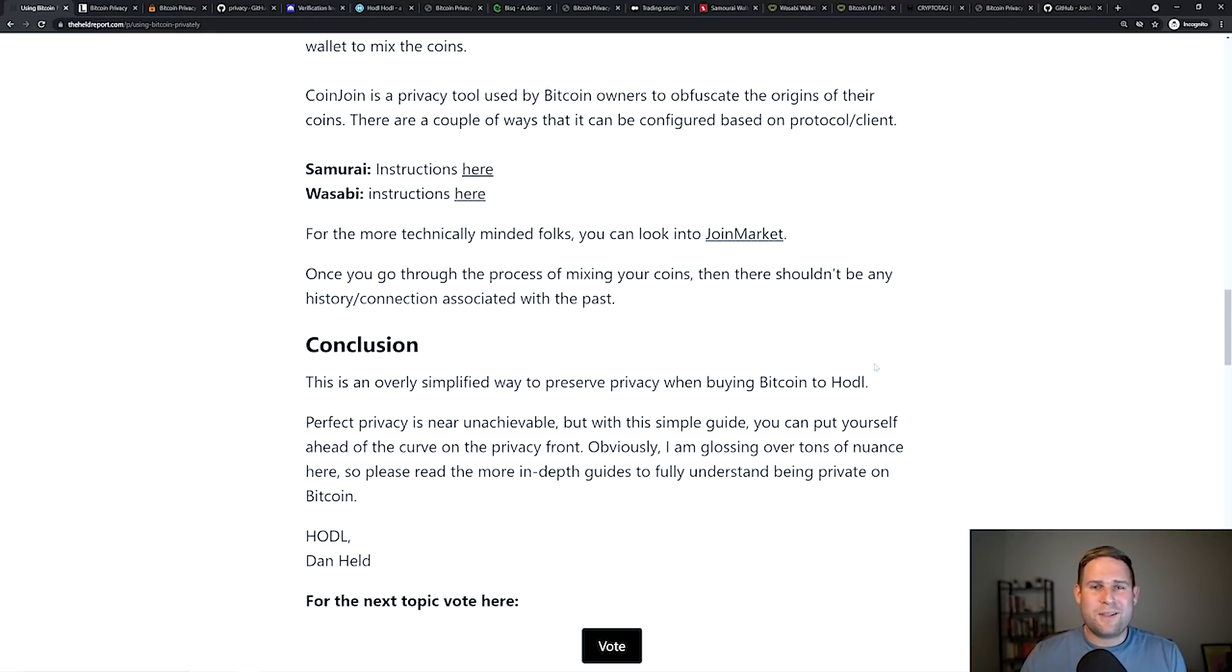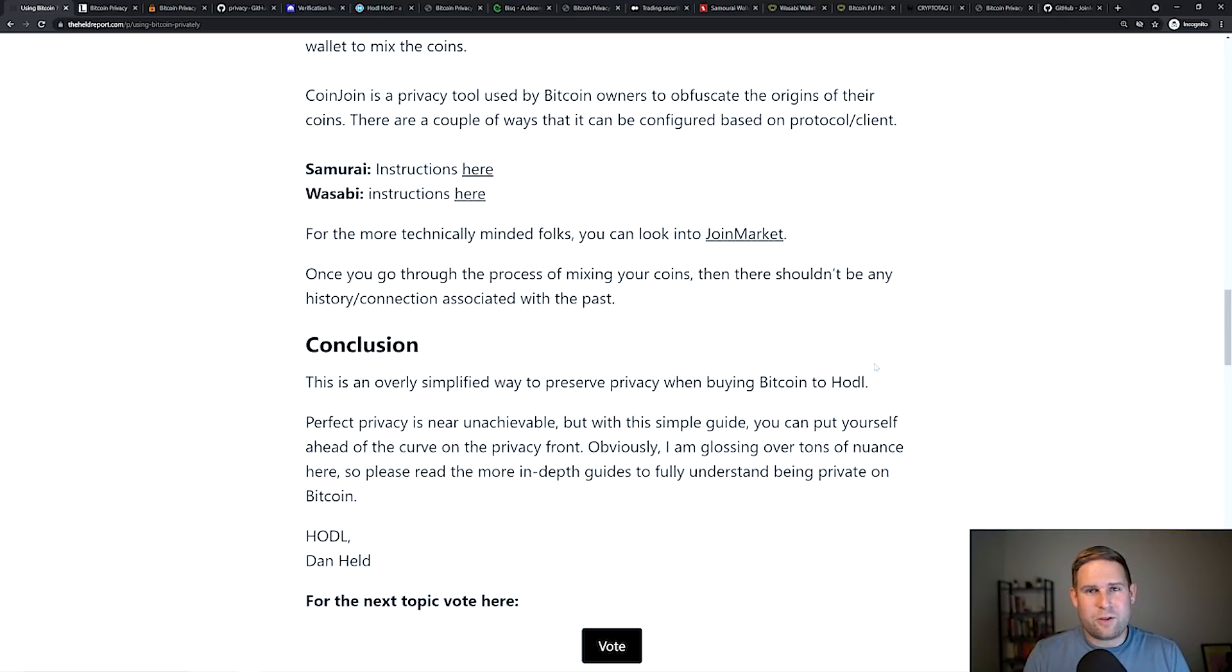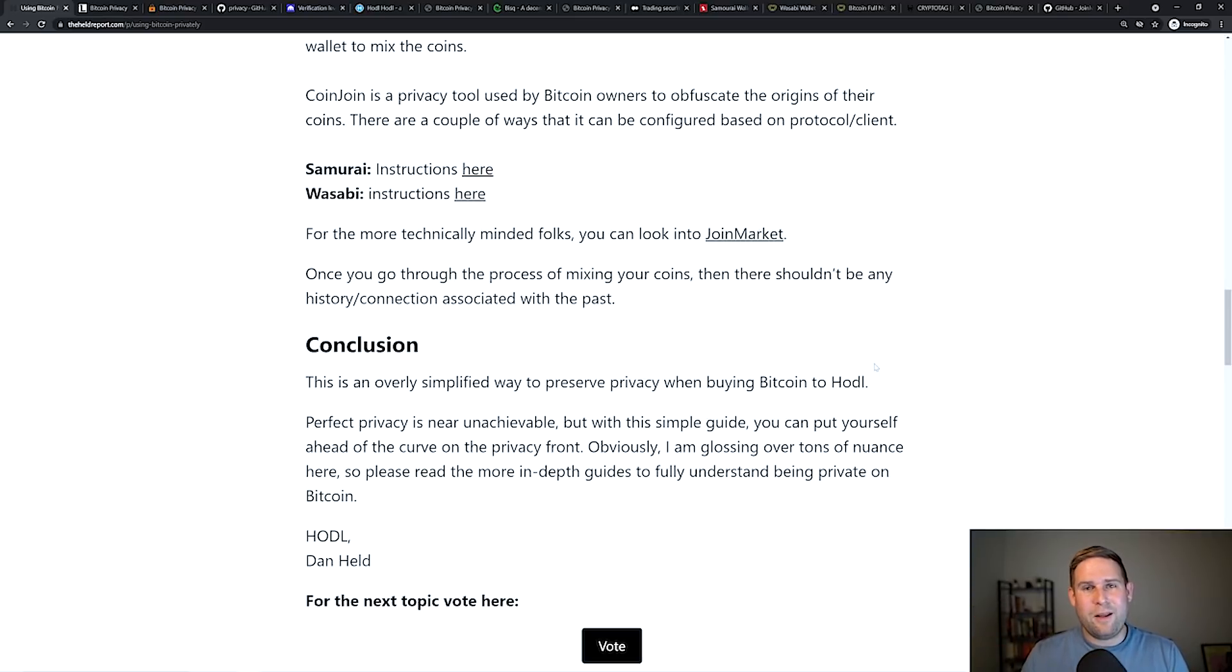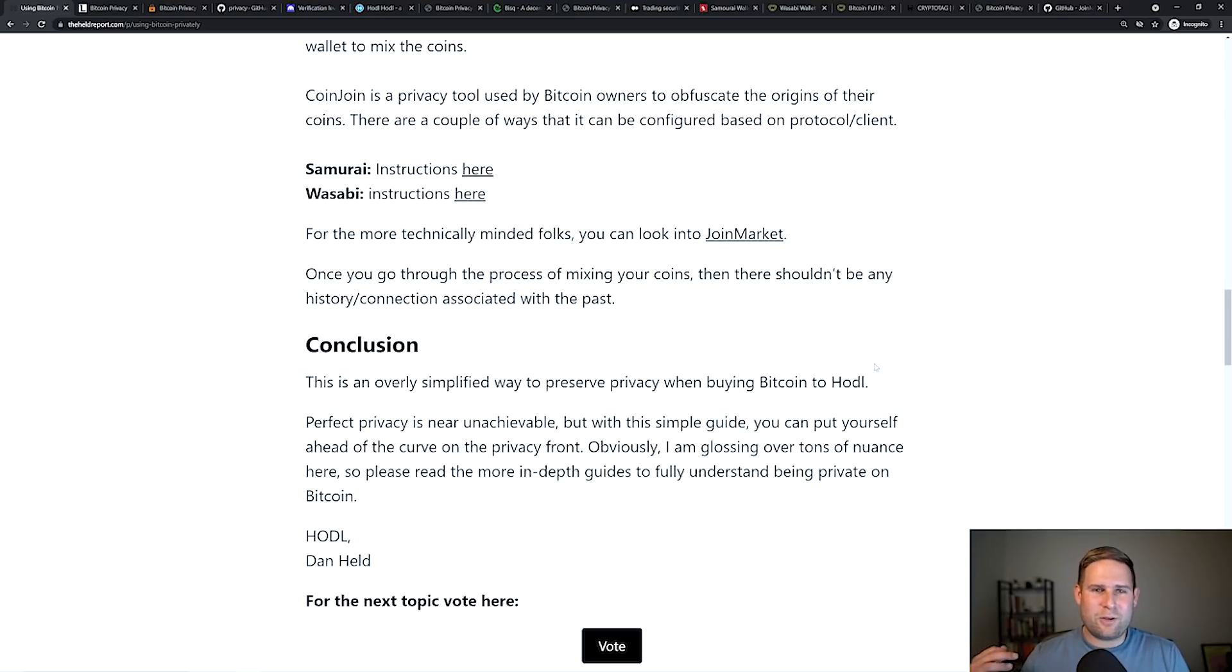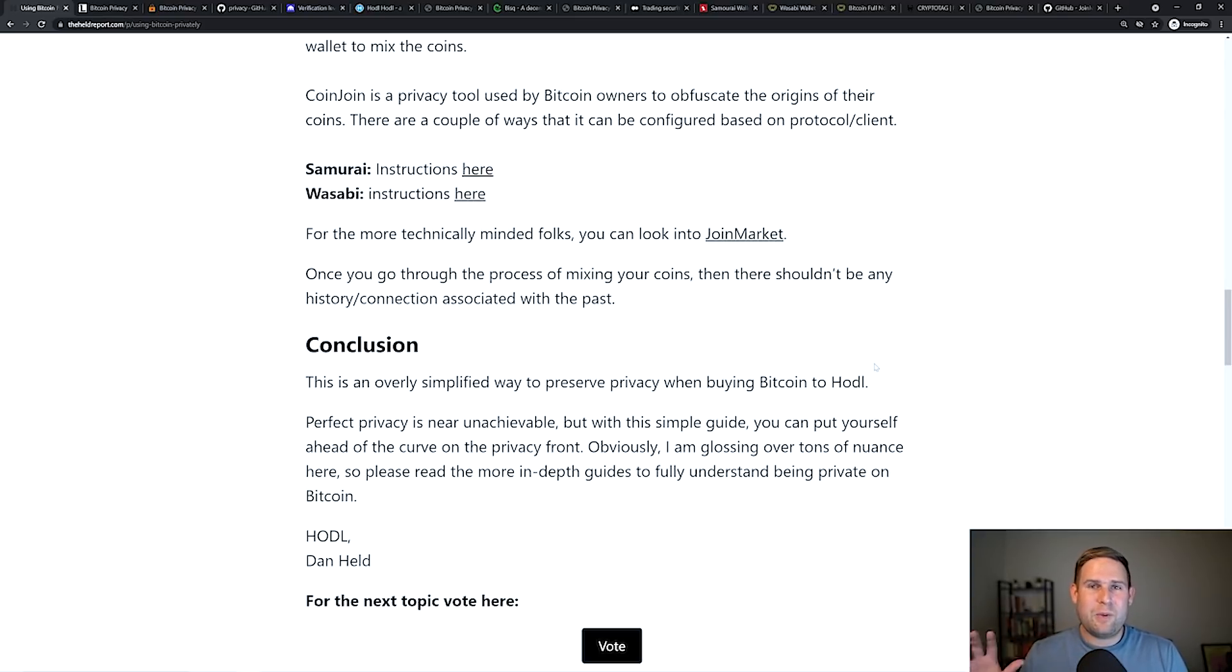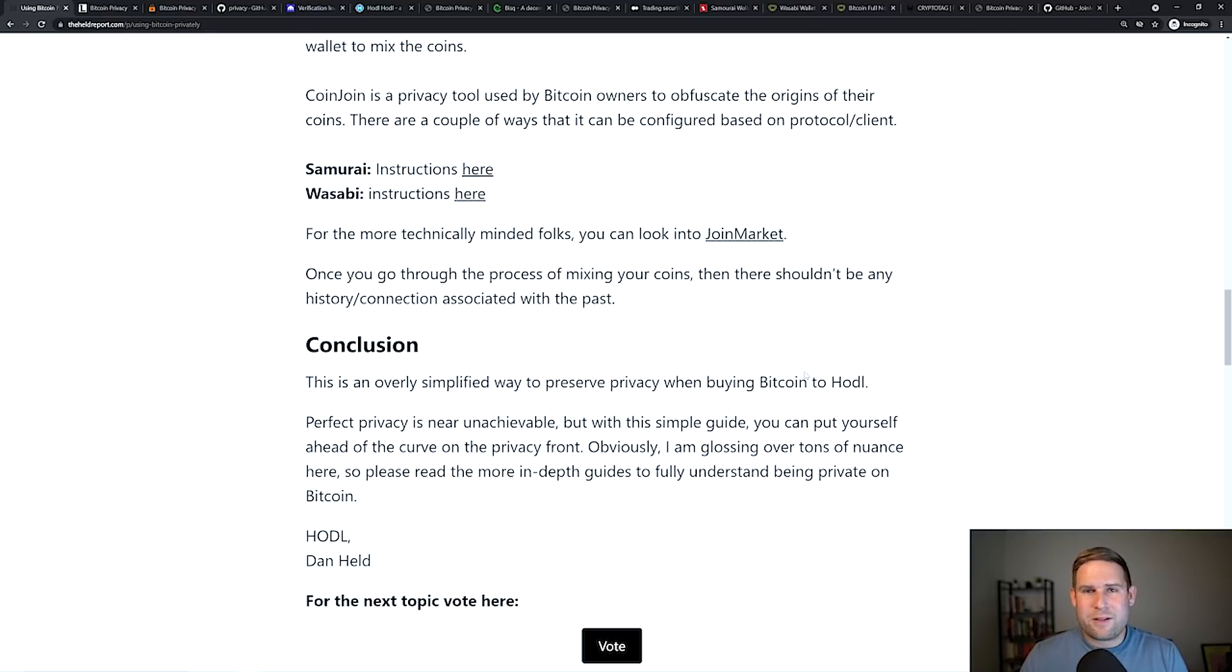So this is an overly simplified manner of how to transact with Bitcoin privately, or at least how to get coins from a source to a wallet you control, mix it and have it in a place that's pretty damn private. Now, perfect privacy again is near unachievable. If you've ever told anyone about Bitcoin, if you've ever Googled it, there's probably a record of that. But what this does for your money on-chain is it makes it as hard as possible to find.